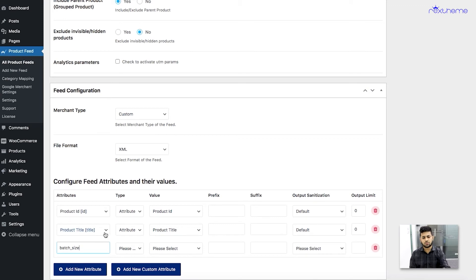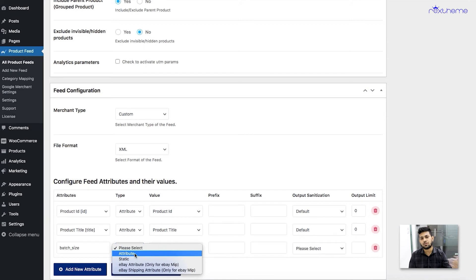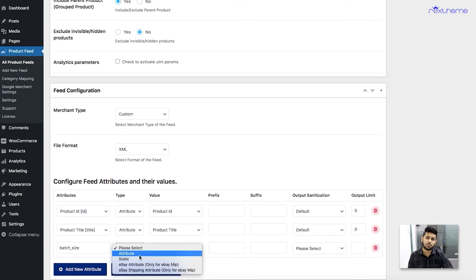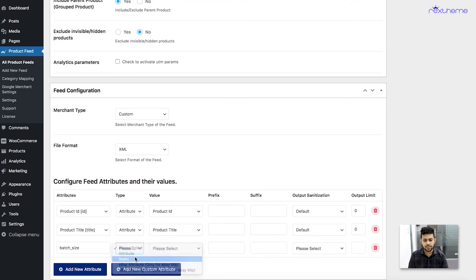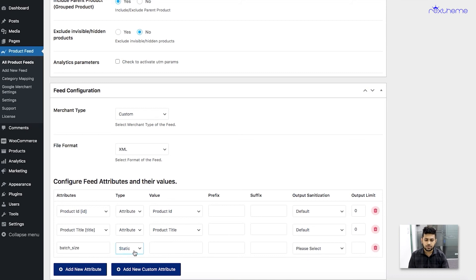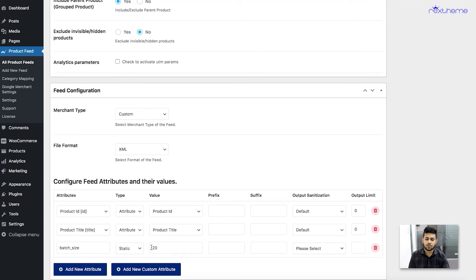Let's say I want to add batch size, so I'll name it batch_size. For the type, I can choose attribute if I want a value from my e-commerce store, or I can use static if I want this value to be the same for all my products. For this video I'm just going to use static — in case you need to use a value from your store, just choose attribute and select the value from there. So I'm choosing static and giving batch size a value of 20.